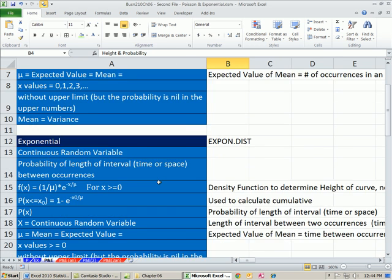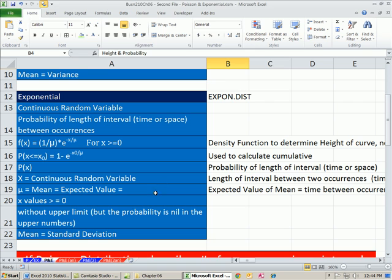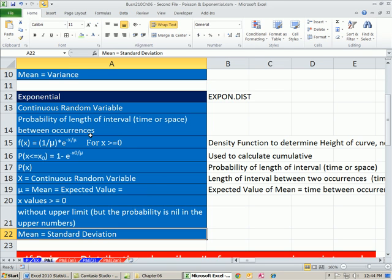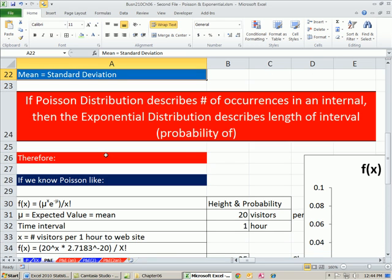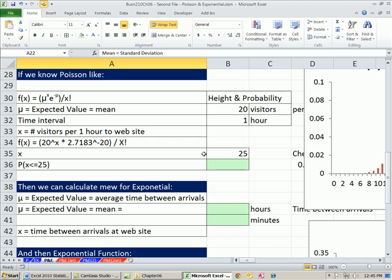For Poisson and exponential, the mean equals the standard deviation for the exponential. The whole point of this video is to see the connection: if the Poisson distribution describes a number of occurrences in an interval, then the exponential distribution describes the length of the interval, and we can calculate the mean for the exponential from our Poisson information.